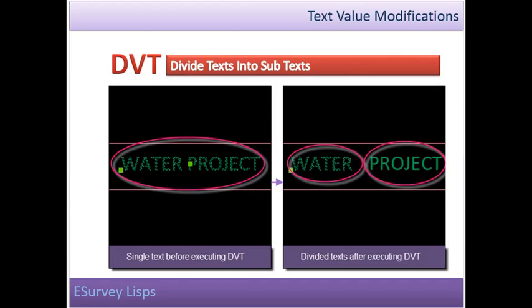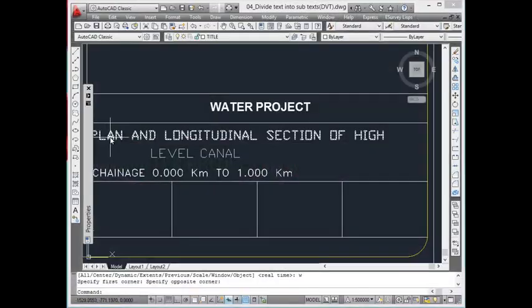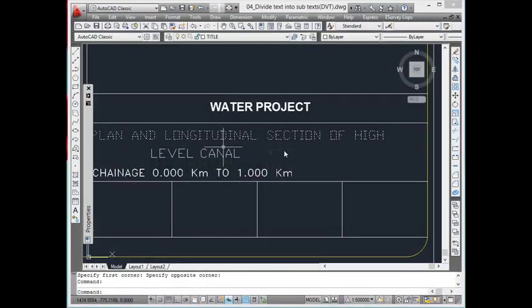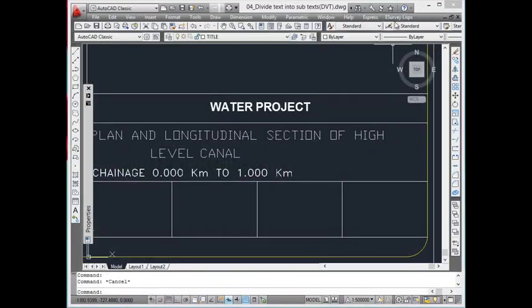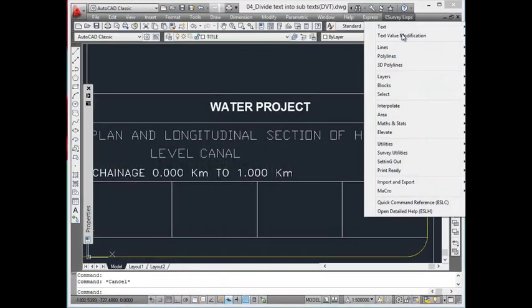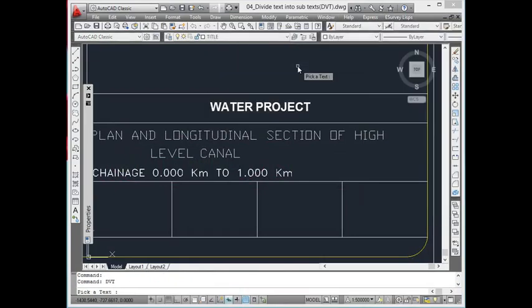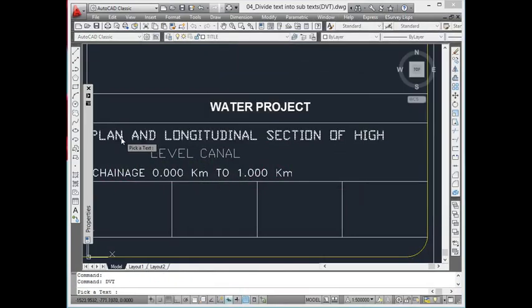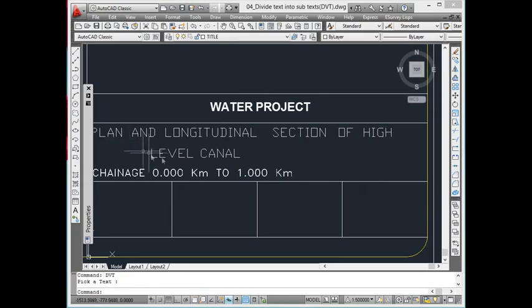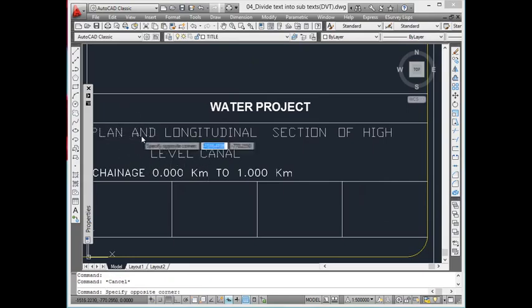Divide the text into subtexts. Sometimes, to accommodate text in a given drawing space, it may be required to divide the text into two different texts. In such cases, the DVT command can be used, which divides the text into subtexts. Note that DVT command divides the text wherever it finds the space in between words of selected text.